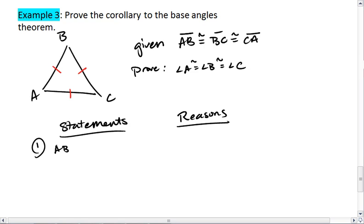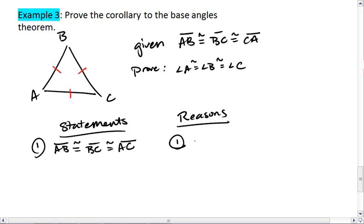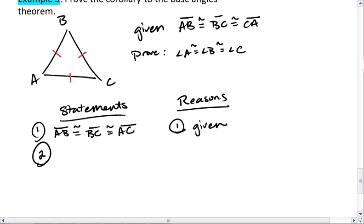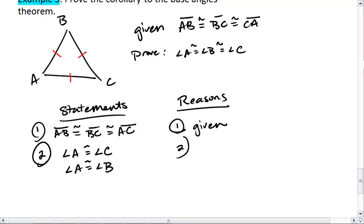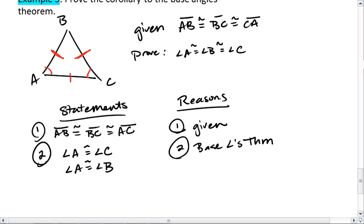We know that side AB is congruent to side BC, which is congruent to side AC — that's given to us. We then know that angle A is congruent to angle C, and we also know that angle A is congruent to angle B. The reason for both of those is the base angles theorem, because if we have two congruent sides, then the opposite angles are congruent.